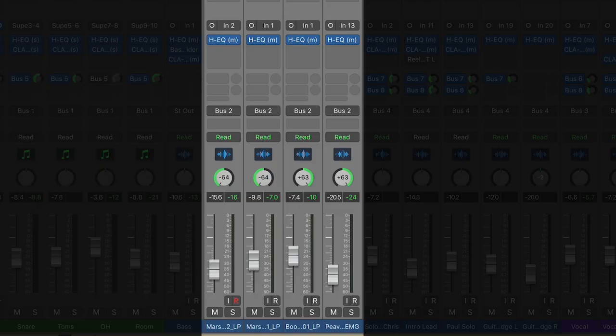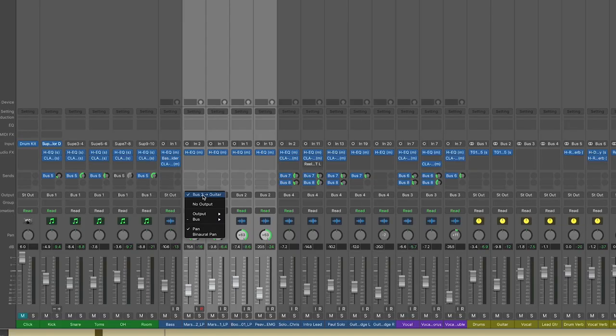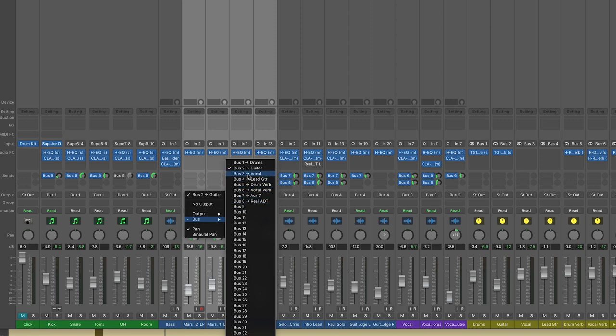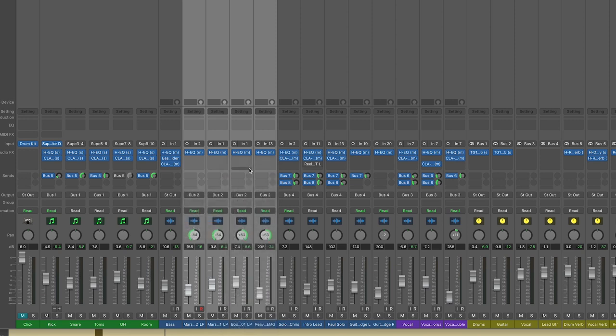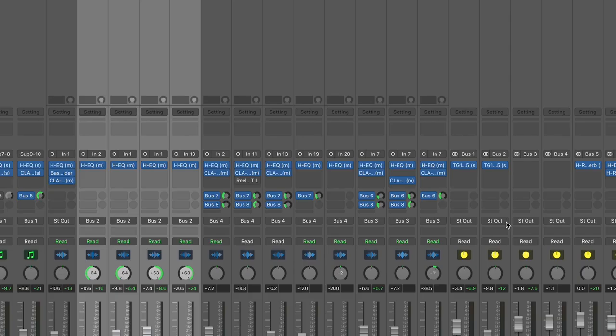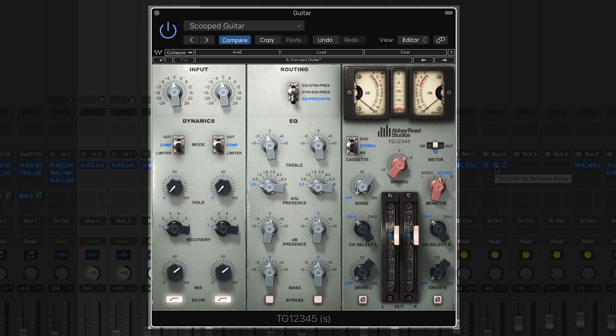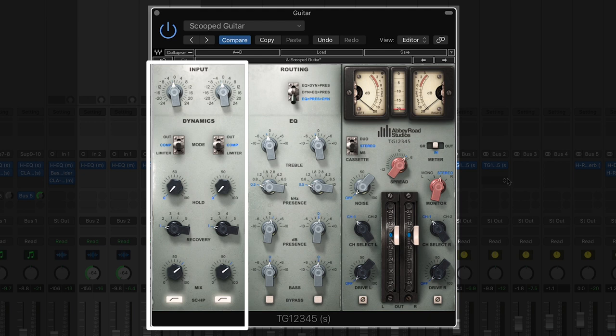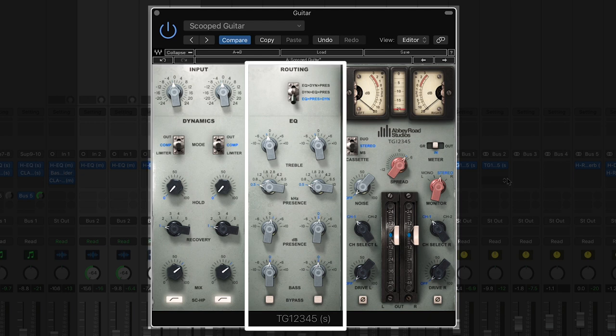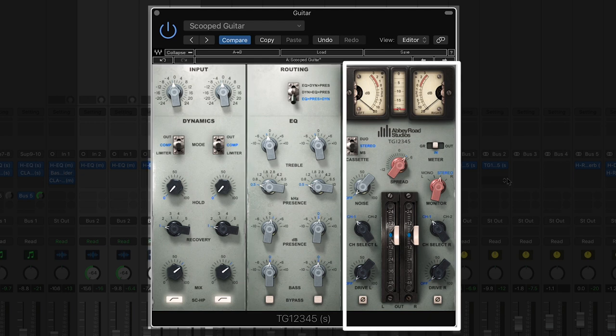I then pan all four of the guitars where I want them to sit. I bus all the rhythm guitars to a stereo track and put the Abbey Road TG12345 on it. The TG12345 has three main sections: dynamics, EQ presence, and a master section.